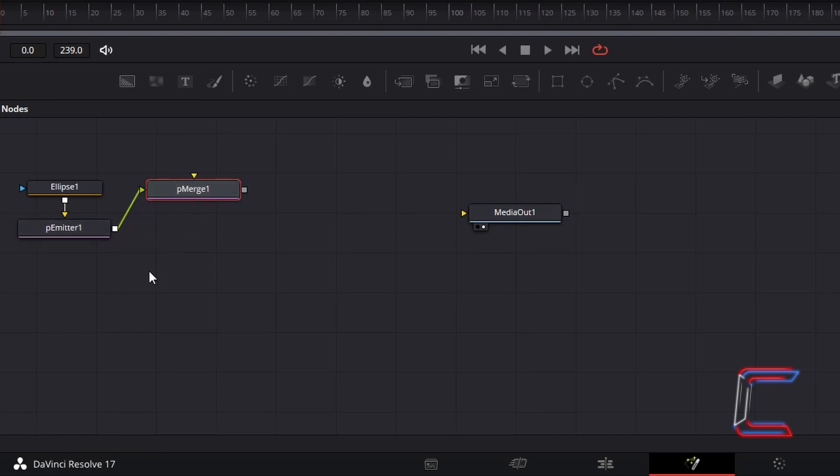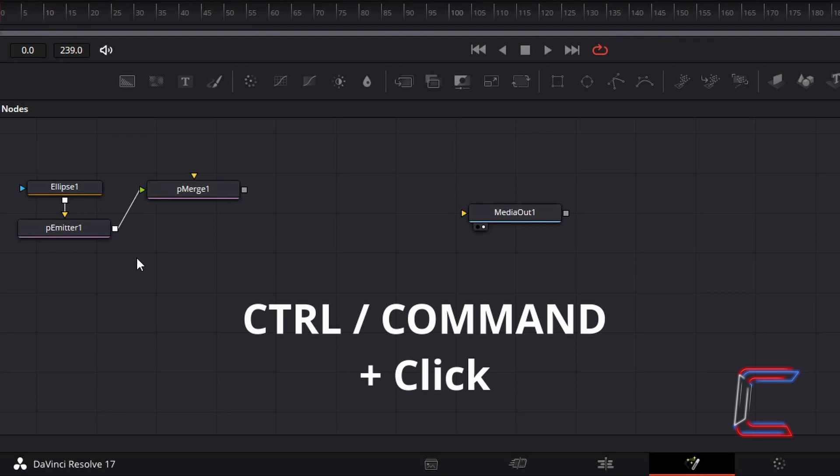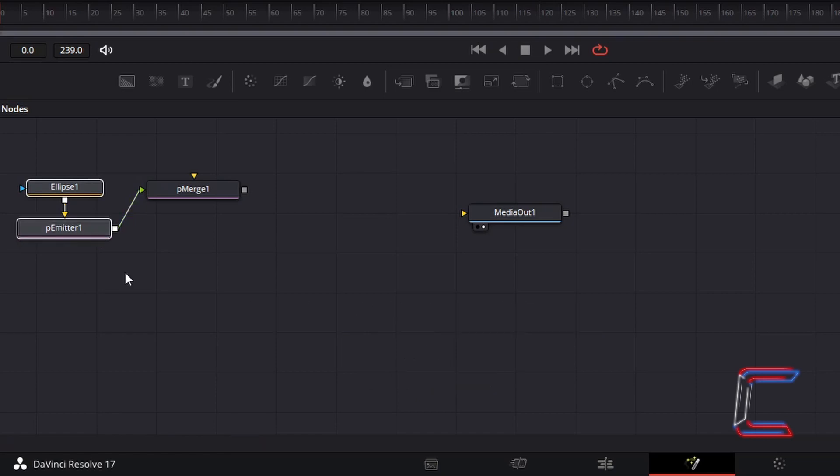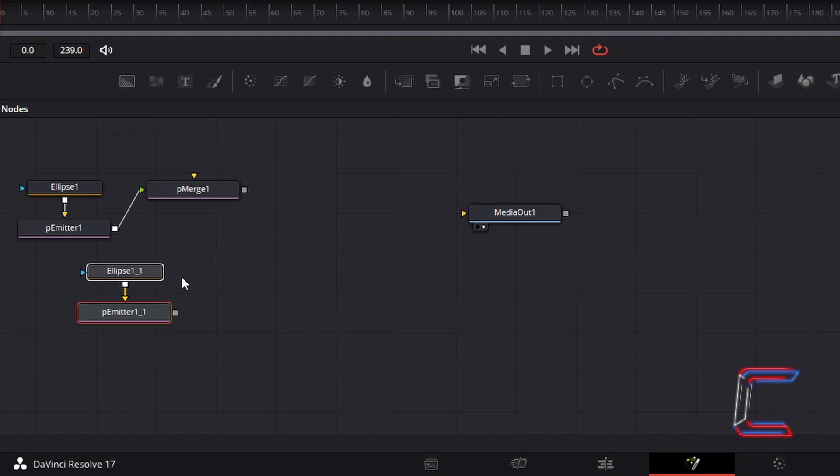Deselect P-Merge 1. Hold Ctrl and click on the Ellipse 1 and P-Emitter 1 nodes to select both of these. Use Command instead of Ctrl if you are a Mac user. Hold Ctrl and press C to copy. Deselect the Ellipse and Emitter nodes, and hold Ctrl and press V to paste duplicates of these. Connect the duplicate P-Emitter node to the yellow arrow by P-Merge 1.